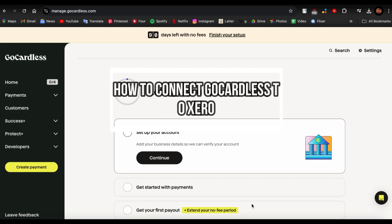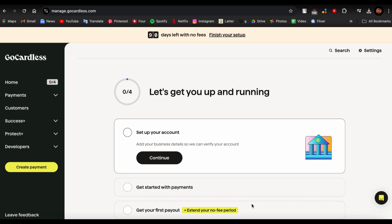Hey guys, welcome back to our channel One Two Step. In this video, I'm going to be teaching you how you can connect your GoCardless account to Xero.